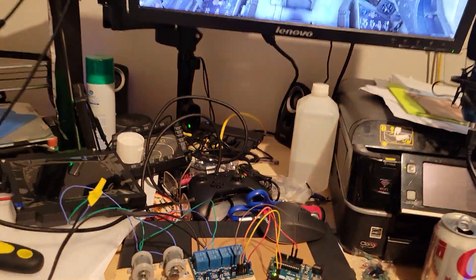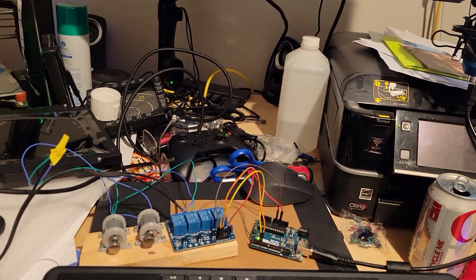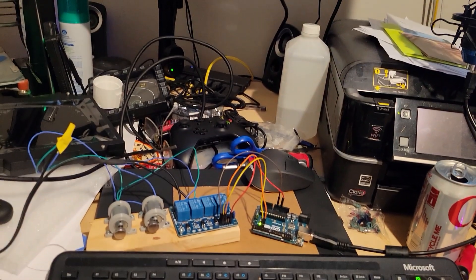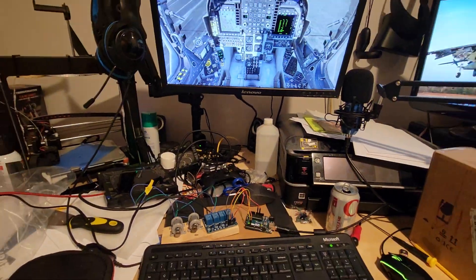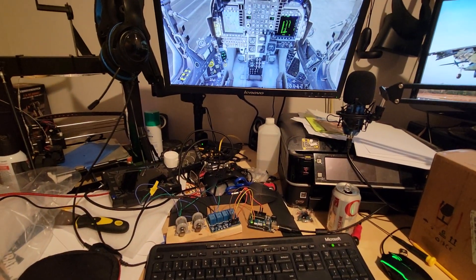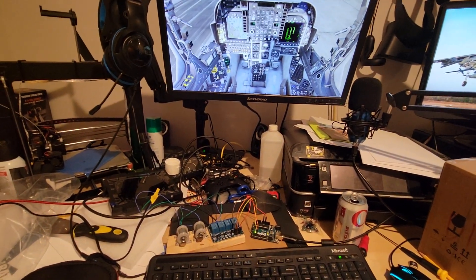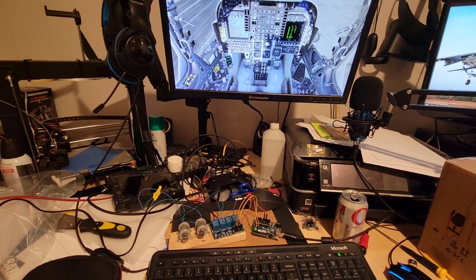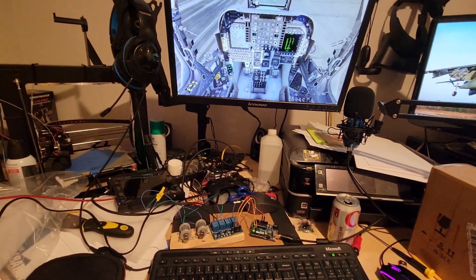We're going to demonstrate that now, so I'm going to start taxiing. Let's change the camera angle here so you can see a little bit better. Getting a little bit of speed here and I have to hold down my nose wheel steering.